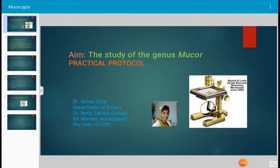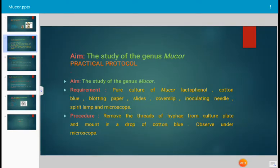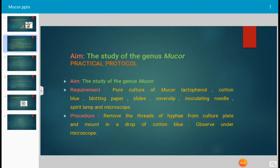Today's topic for discussion is a practical protocol of mycology, and today's practical is the study of the genus Mucor. Mucor is a saprophytic fungus very commonly occurring in laboratories and everywhere. For the practical purpose, we need a pure culture of Mucor, lactophenol cotton blue, blotting paper, slides, cover slips, inoculating needles, spirit lamp, and microscope.